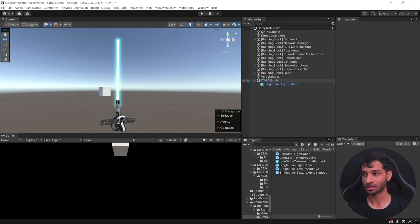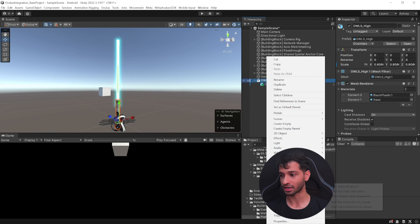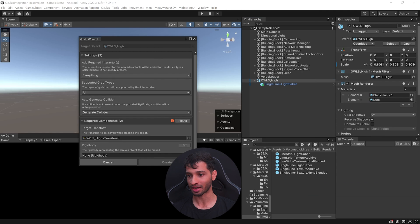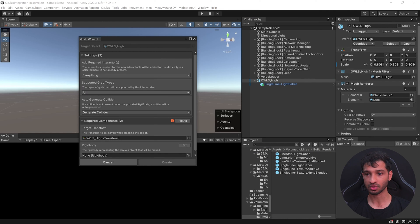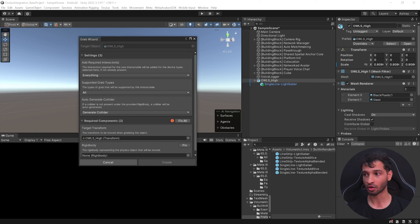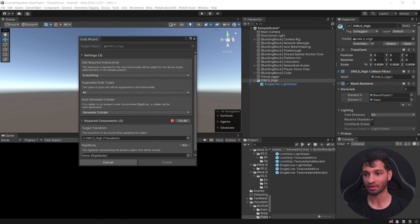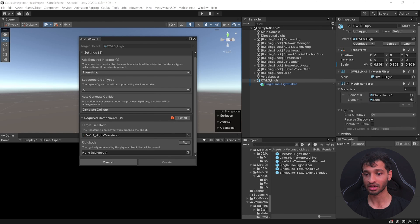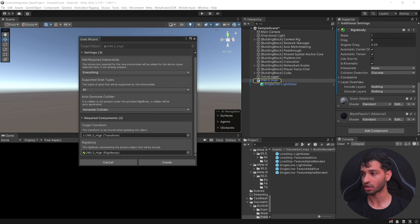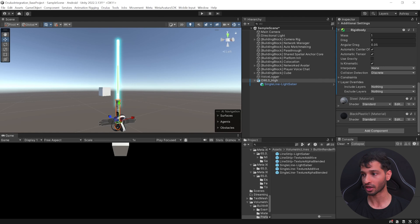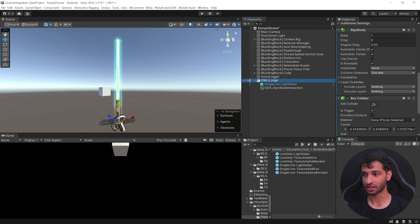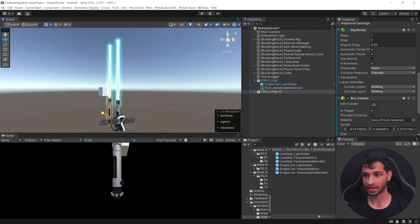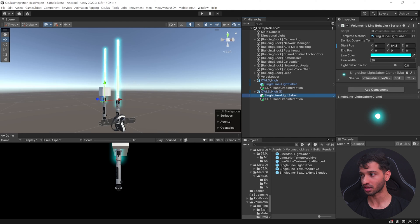Once you're happy with your asset, you can right click on it, select interaction SDK, click on add grab interaction. Here you can select the interactors as both hands and controllers. You can select the grab type as pinch farm and if you want, you can generate the collider. Now, since this does not have a collider, I'd like to generate it and it does not have a rigid body. So let's add it by clicking on fix all. And I want to make sure that the gravity is unchecked and is kinematic is on. Then you can click on create. This makes sure that you can grab the lightsaber. Then you can select the model, duplicate it and move it slightly forward here like this.